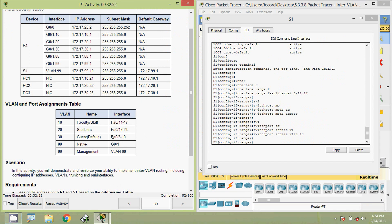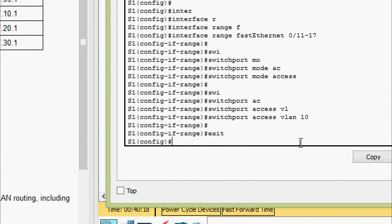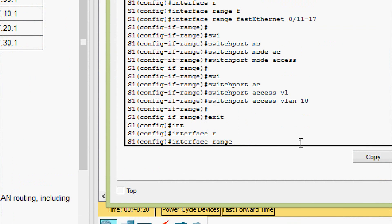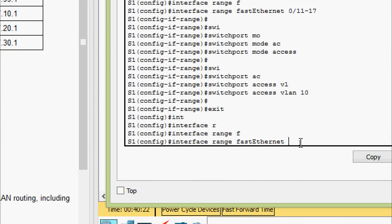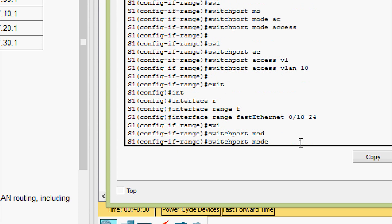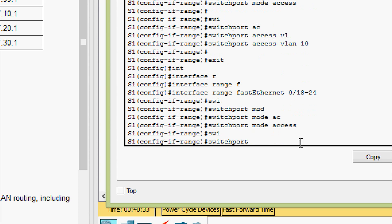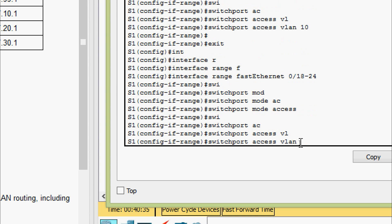Next, interfaces FastEthernet zero slash eighteen through twenty-four should be in VLAN 20. We exit and go to the interface range FastEthernet zero slash eighteen to twenty-four, give switchport mode access, and switchport access VLAN 20.